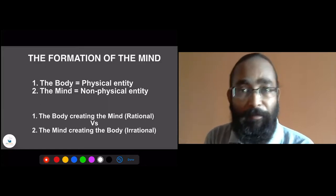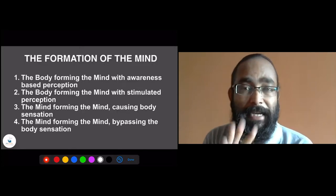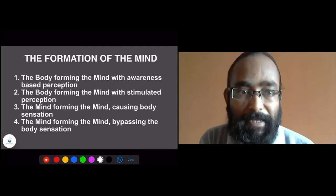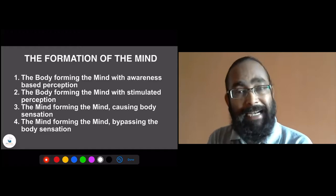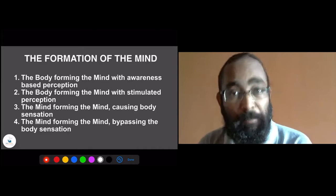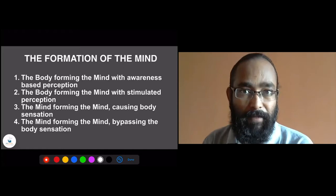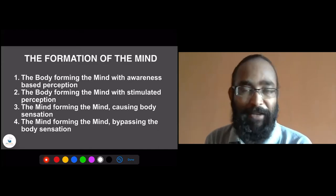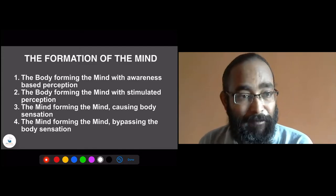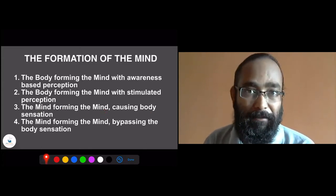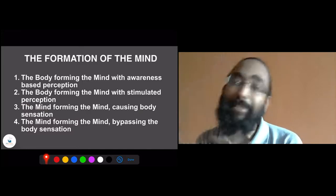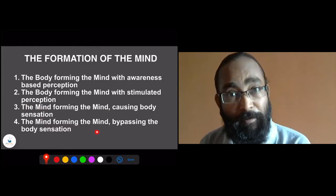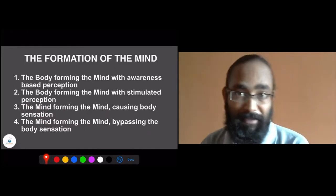We will understand there are also a few layers of rationality to explore. We will be understanding four types of formation of the mind. First is body forming the mind with awareness-based perception. Second is body forming mind with stimulated perception — this is how irrationality creeps into our being. Third is mind forming the mind causing body sensation. And the fourth is mind forming mind but bypassing the body sensation, which has a rational aspect.